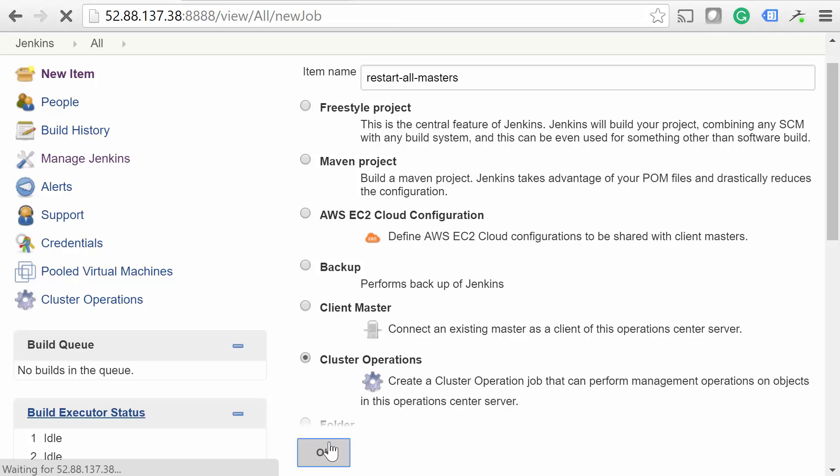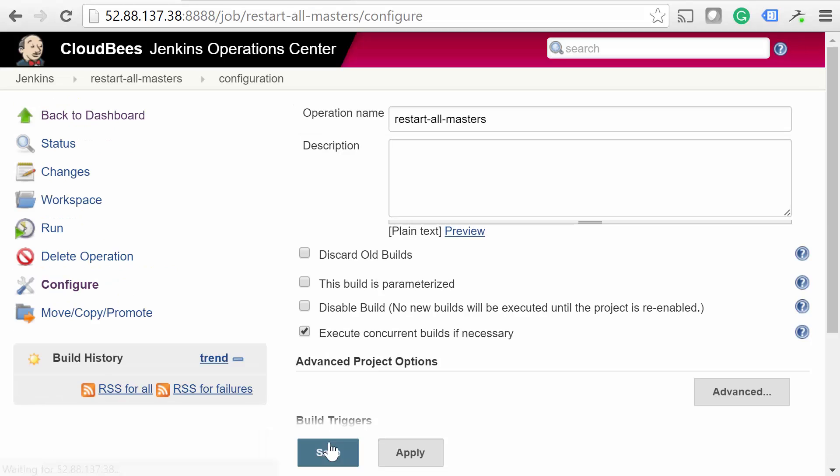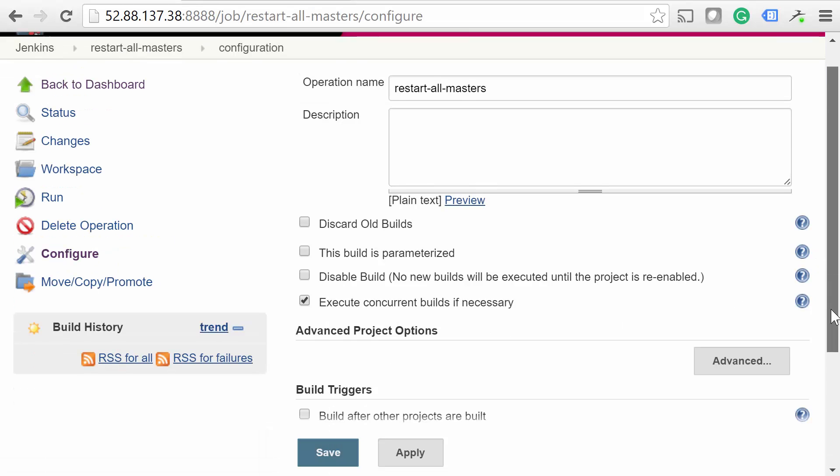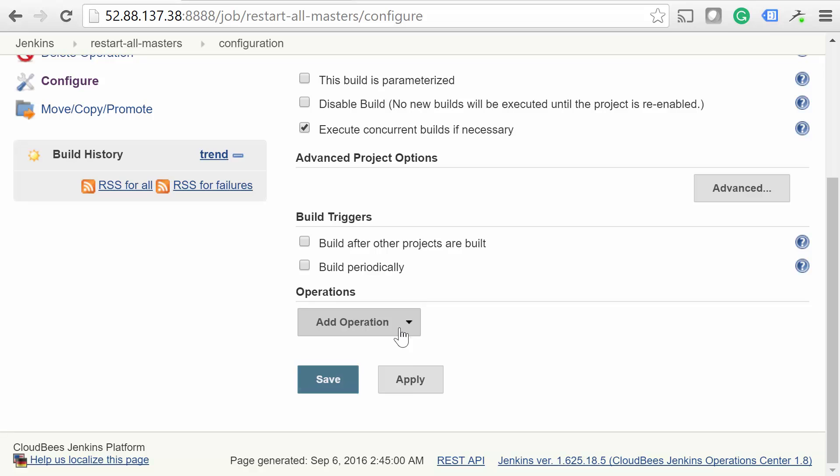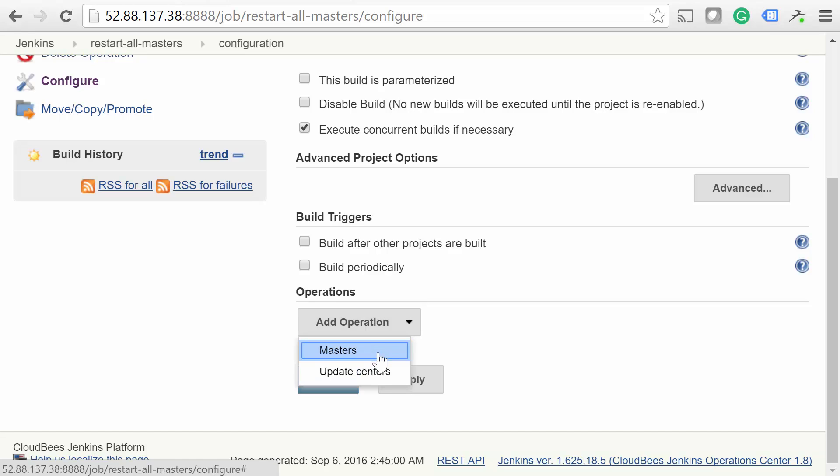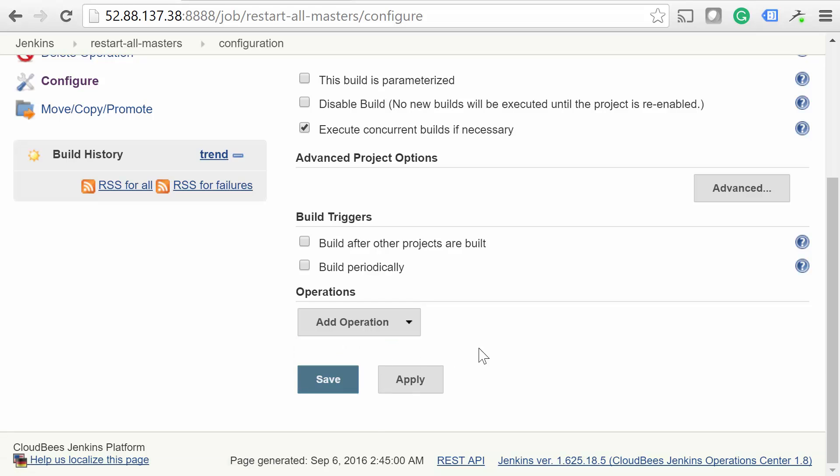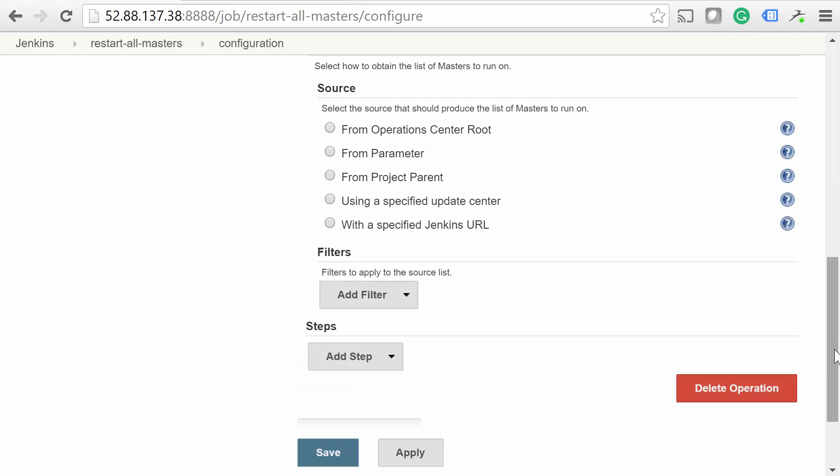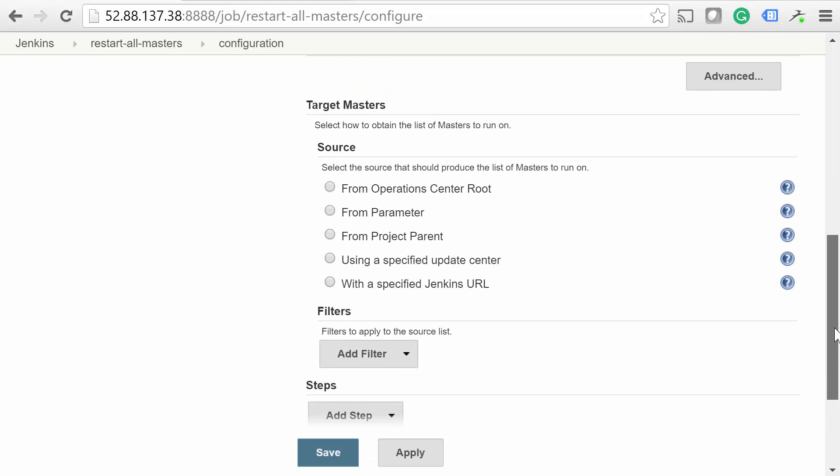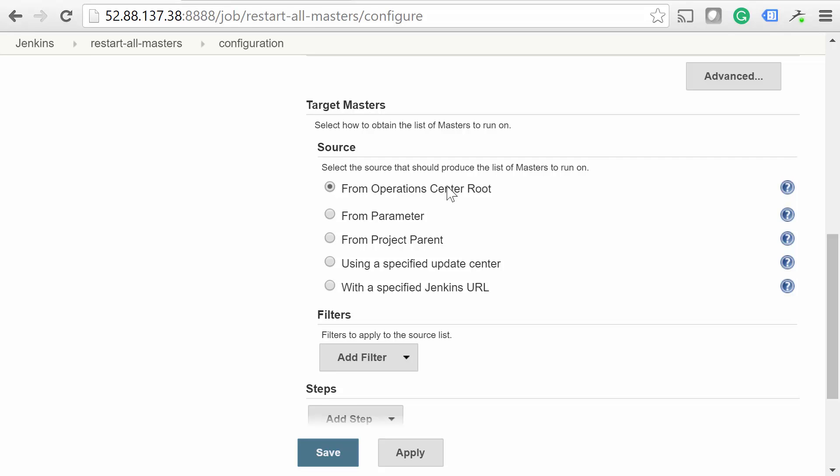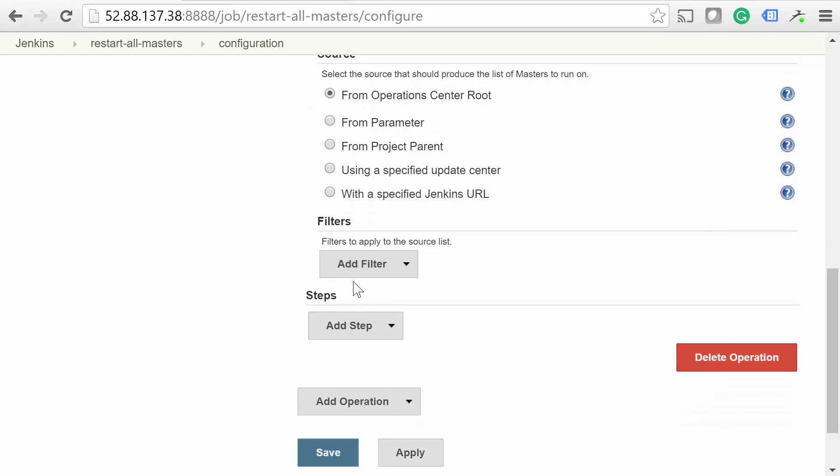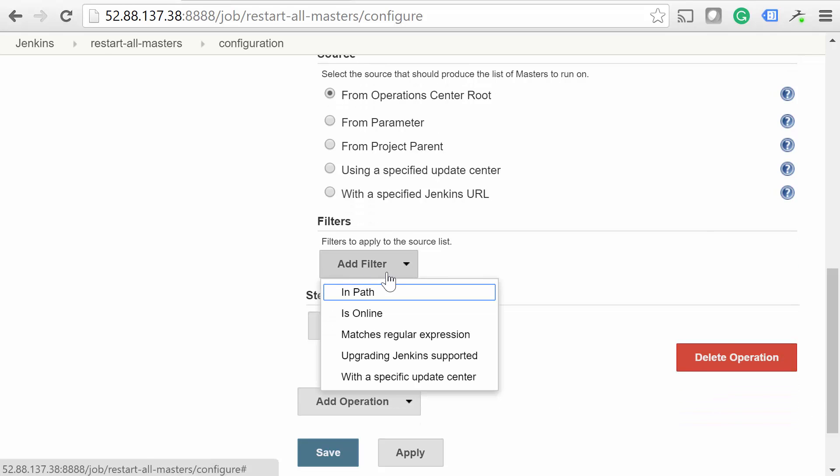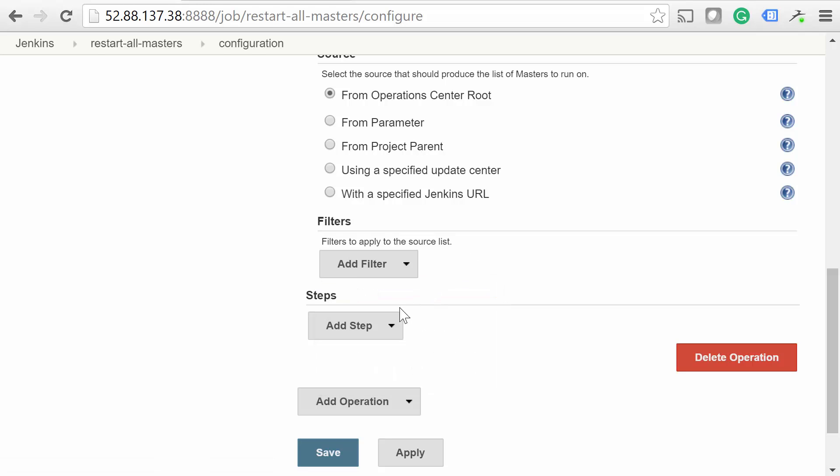Alright, there are three important parts of an operation. The first is the type of operation, which can be either Master or Update Center. Because the operation we're setting up affects masters, select Master. Secondly, we need to choose how to target the masters. We'll select from Operation Center Root. That way it selects all of them. You can optionally specify a filter if you'd like to get a bit more granular than the list of target sources.